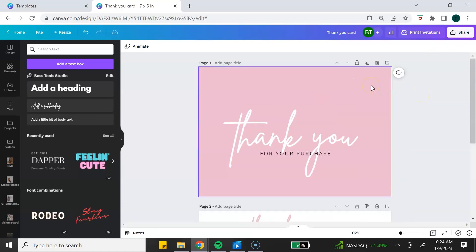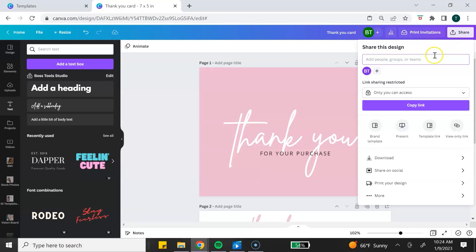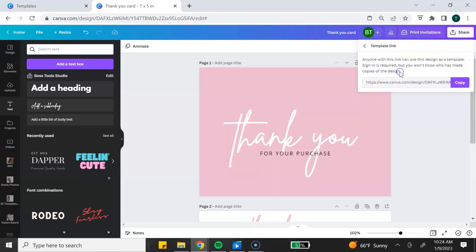After you download your images, the next step is to generate your template link to share with your customers. To do that, go back to the share button at the top and find template link. If you don't see template link, click on more and type templates in the search bar and the template link will appear. Once you generate your template link, make sure you copy that link.